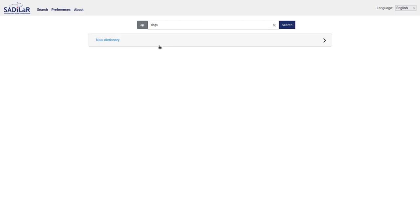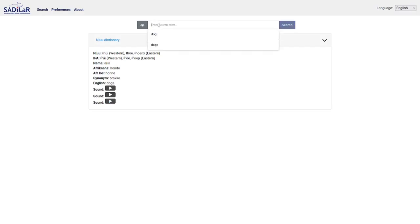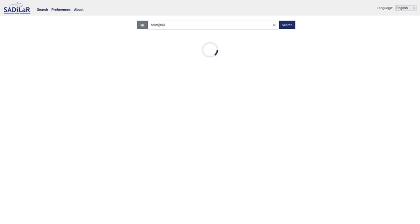I can click on the word 'dogs' and it will search that specific word in the dictionary. You see that results were found — I click on the dictionary and see the results. Here you see the word in Eastern and Western dialects, the IPA pronunciation in both dialects, a Nama translation, an Afrikaans translation, a local Afrikaans translation, a synonym, the English translation, and different sound recordings. I can click on these sounds to listen to how the word is pronounced — in this case there are three different recordings.